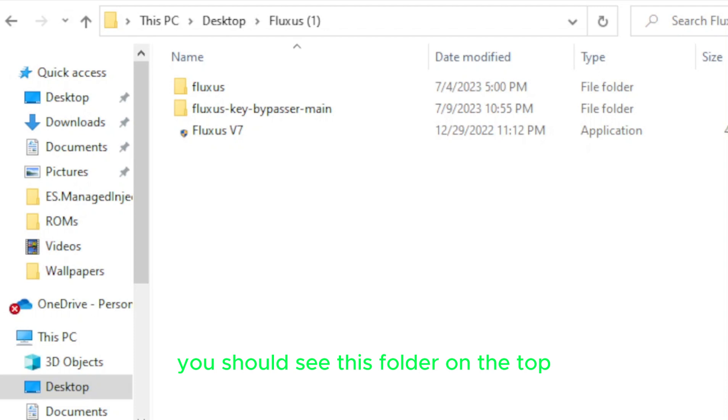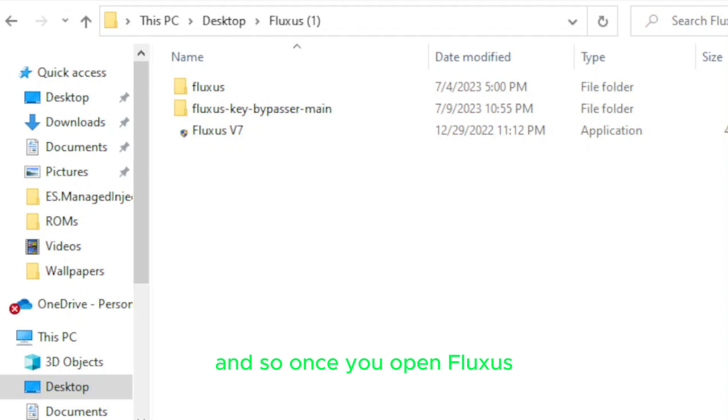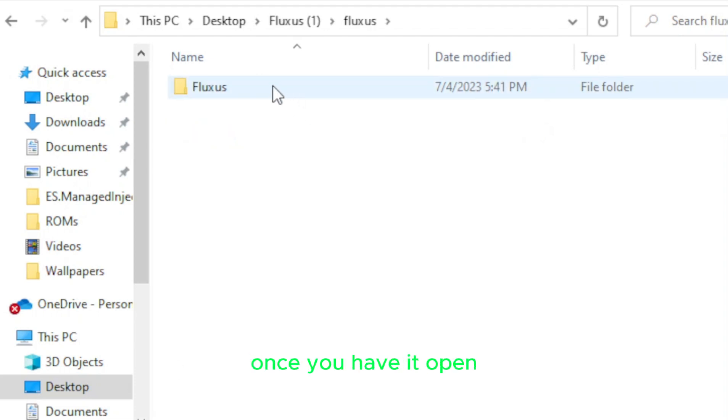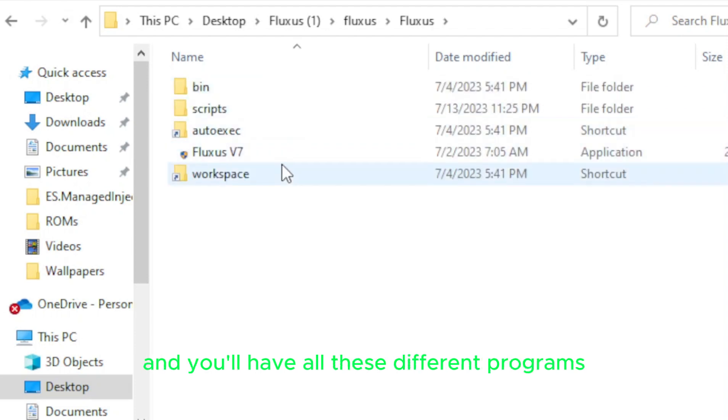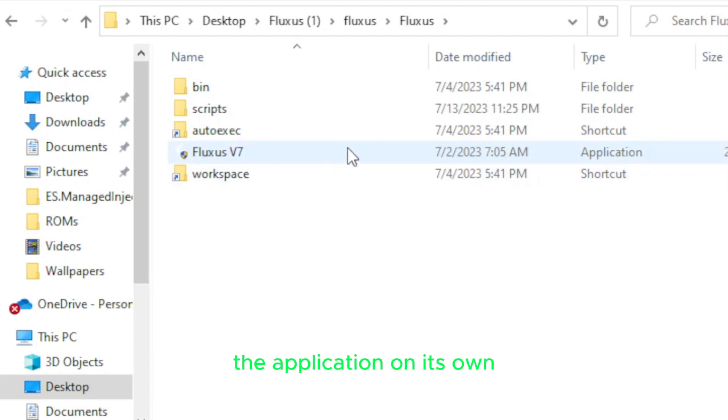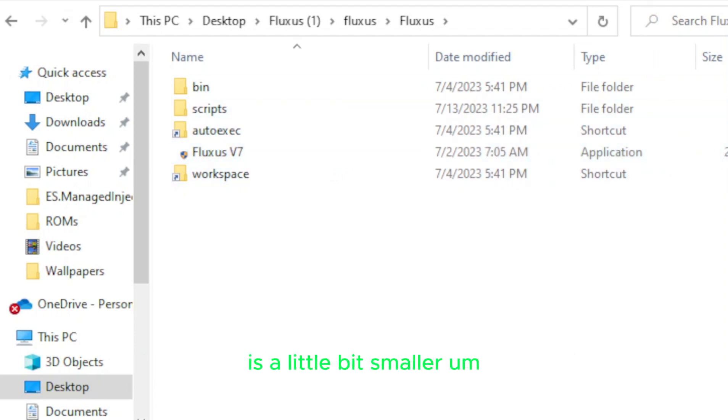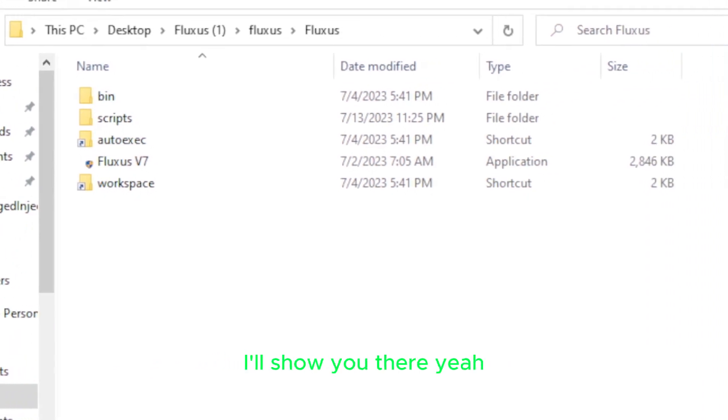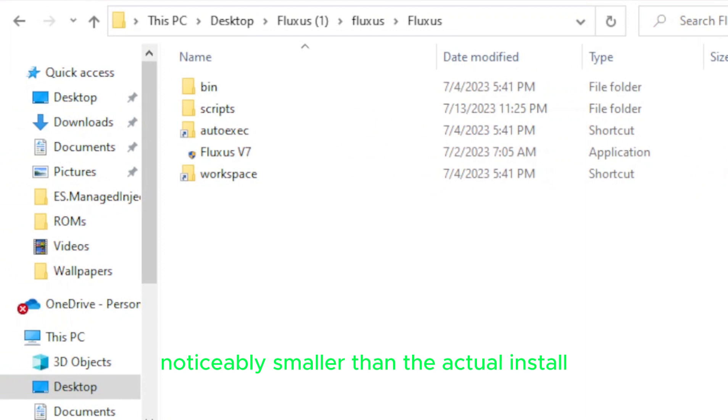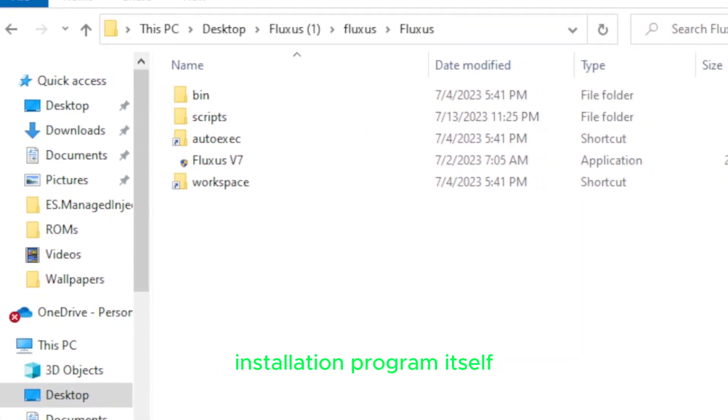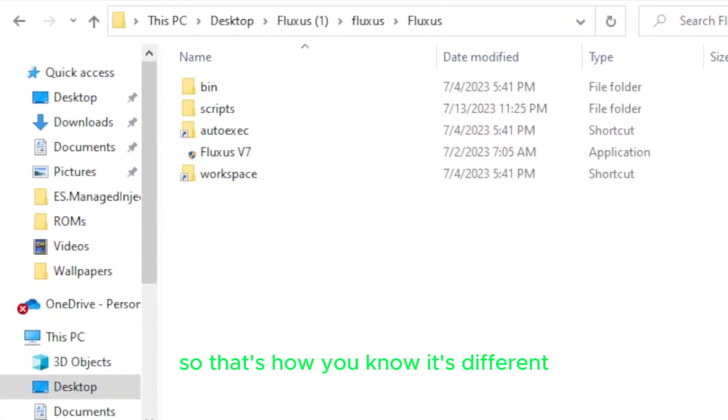So once you get that settled and once you have it installed, you should see this folder on the top, this folder on the top called Fluxus, whatever you have it named as. And so once you open Fluxus, just one moment, I'm going to show you guys. Once you have it open, you should have another folder by that name, and you'll have all these different programs. And you should be able to just run Fluxus version 7, the application on its own. You should notice that the size of it is a little bit smaller. The size of it is a little bit smaller, noticeably smaller than the actual installation program itself. So that's how you know it's different.